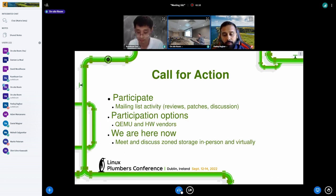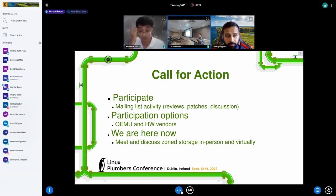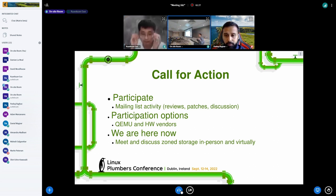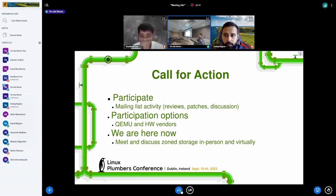I think what makes a good microconference — what I've heard from some of the organizers of LPC — is that we get action on the mailing list too. Ideally you talk here and some of this ends up on the mailing list: reviews of code, submitting patches, discussing architecture of what is out there — that's important.